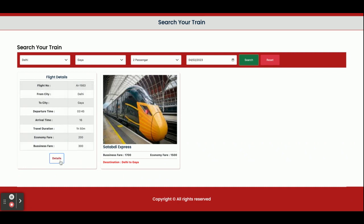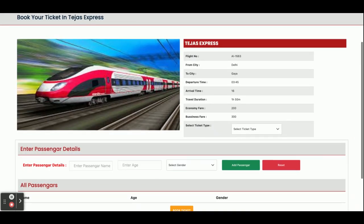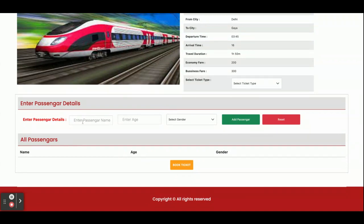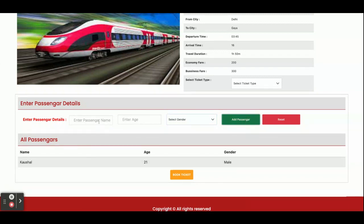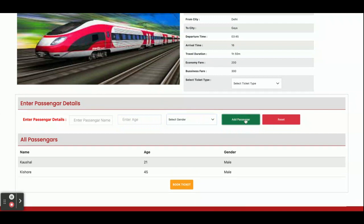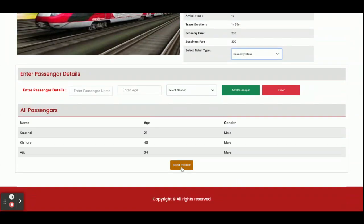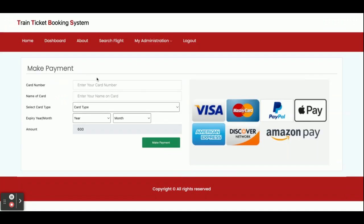You can click on the Details button to see the details of the train. If you want to add more passengers, you can add them here. For example, I'm adding passenger Shel, age 21, male; then passenger Visho, age 45, male; and then Ajit, age 34, male. After adding passengers, you need to select the class — Economic Class or Business Class. I selected Economic Class and clicked Book Ticket.